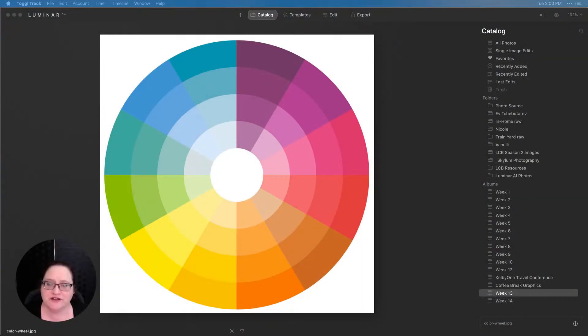Hello everyone and welcome to Luminar Coffee Break. I'm Angela Andrew and today we're going to be talking about getting precise color corrections. Specifically, we're going to be diving into the Color Harmony tool and taking a look at what exactly that tool does.